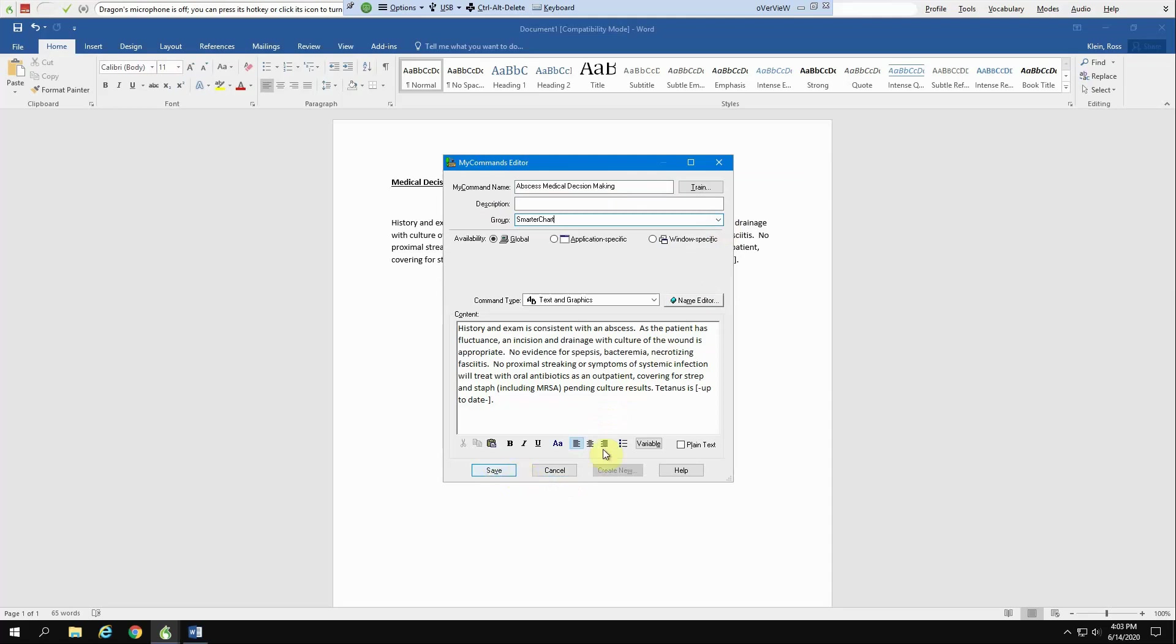Before you hit save though, I recommend really carefully going through this process because what you can do here is automate a mistake. So I put something on purpose here. I said no evidence for spepsis. So if we get rid of that, we know that we've made that correctly.